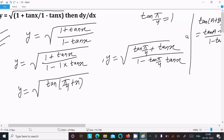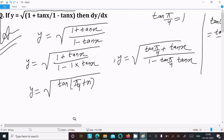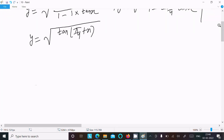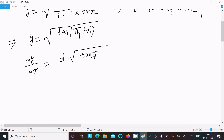Now we apply the tan addition formula: (tan a + tan b) / (1 - tan a · tan b) = tan(a + b). With this simplification, we proceed to differentiate y with respect to x, writing dy/dx.